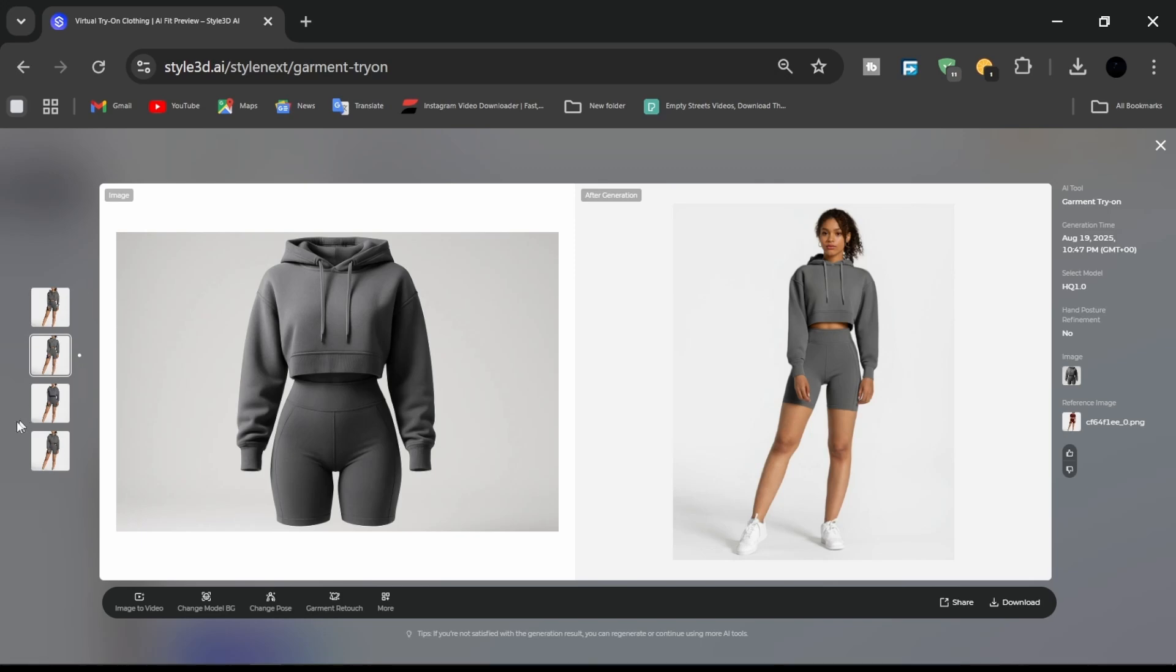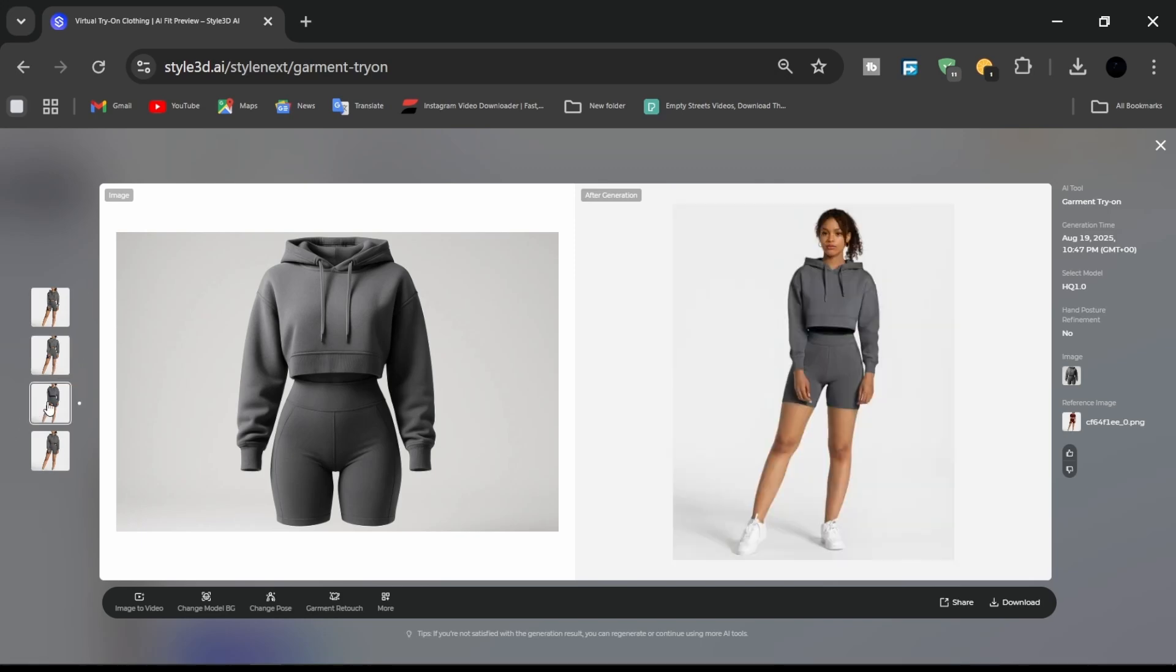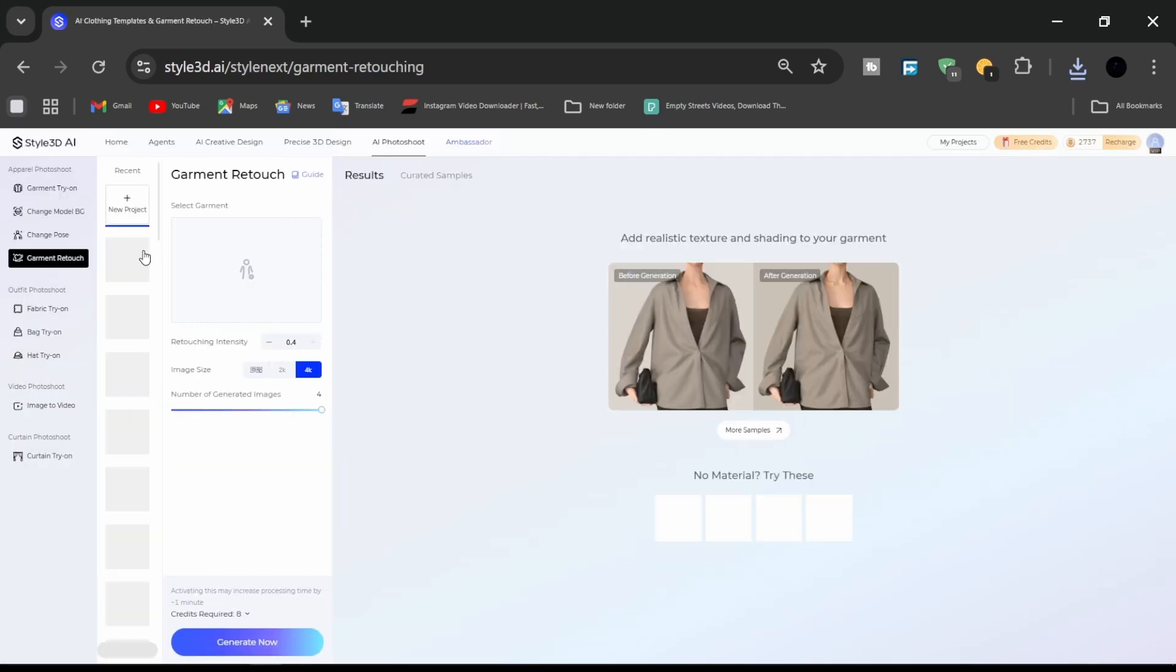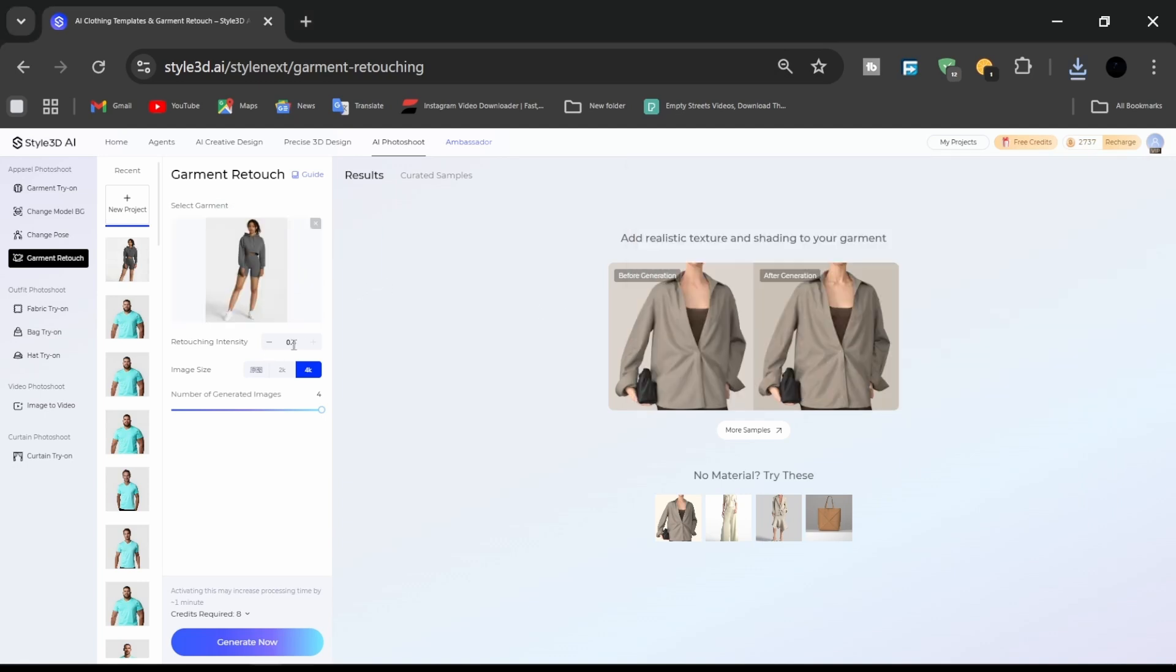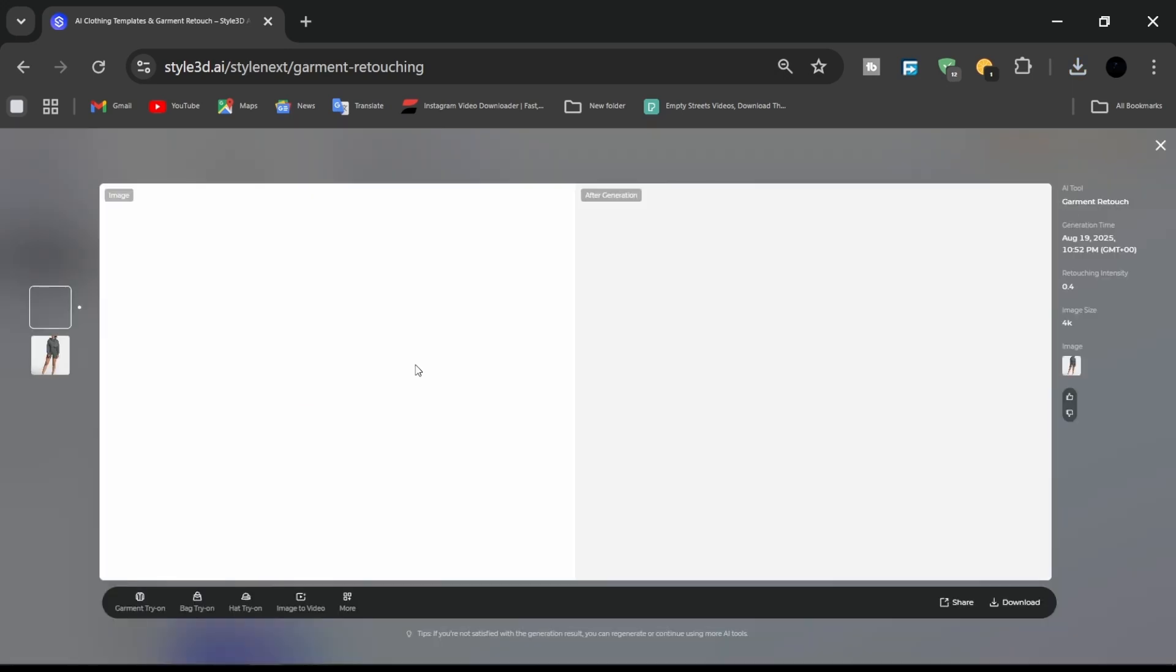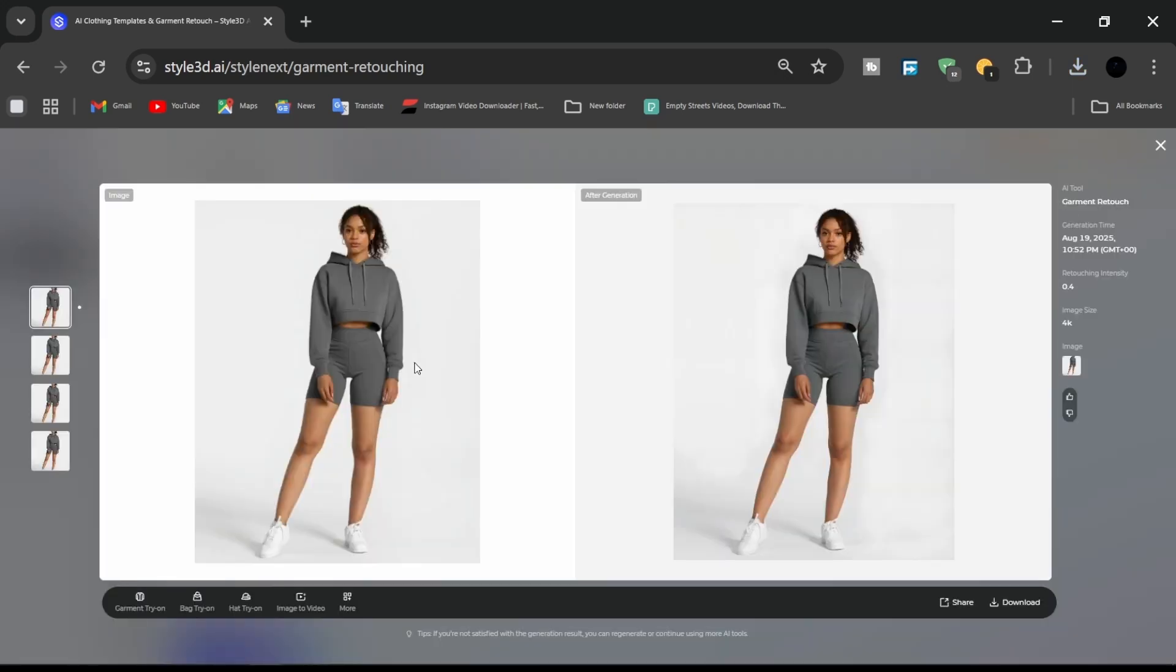The results already resemble a professional lookbook image, but further refinement can enhance it even more. The next step is to add realism using the garment retouch tool. Adjust retouch intensity to ensure the garment blends seamlessly with the model. This step corrects minor AI artifacts, ensuring the design looks as if it were photographed in real life.